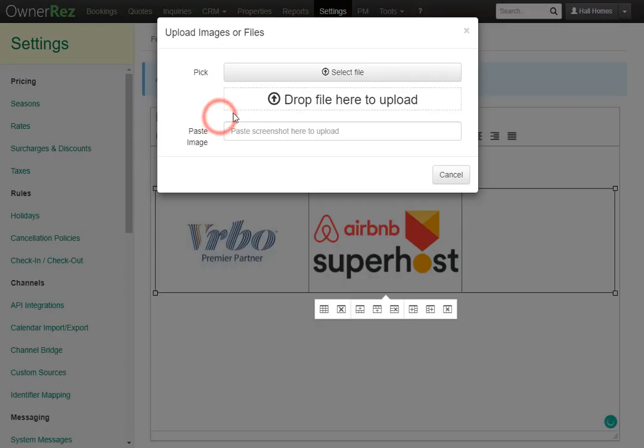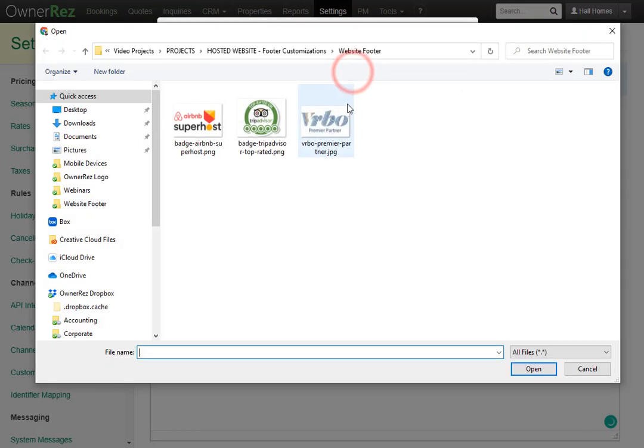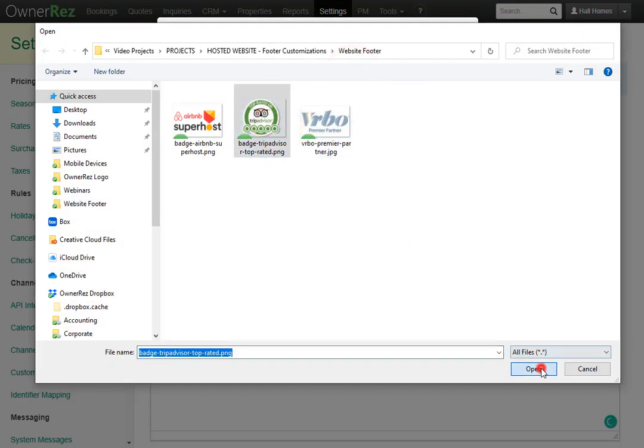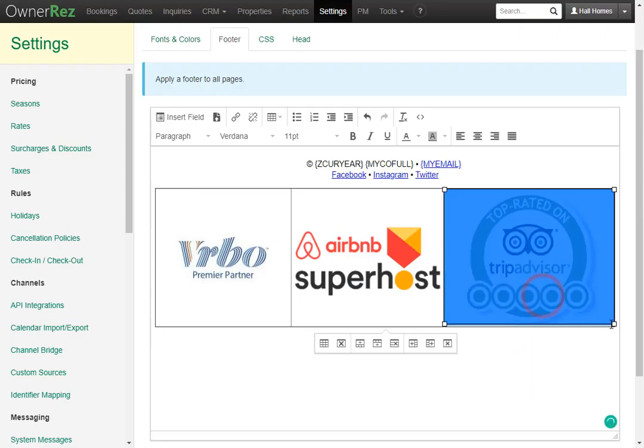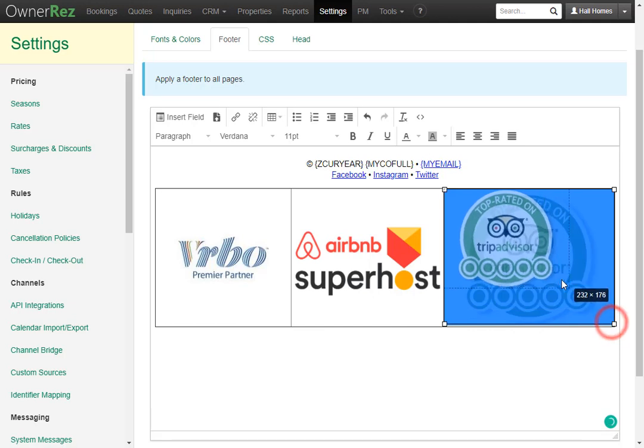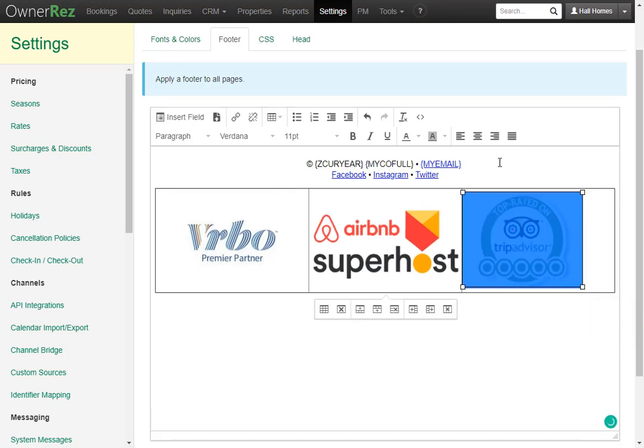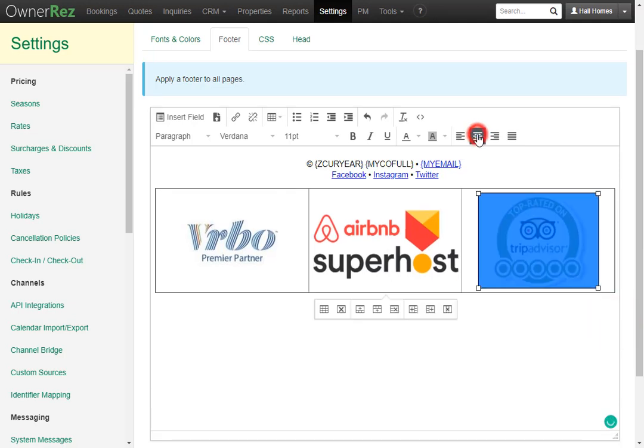Next we'll add the TripAdvisor badge and I'll go ahead and shrink that down a bit and then I'll center align that as well.